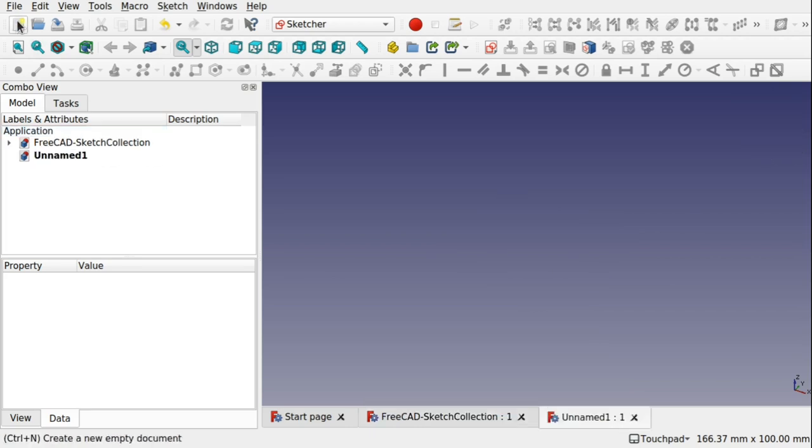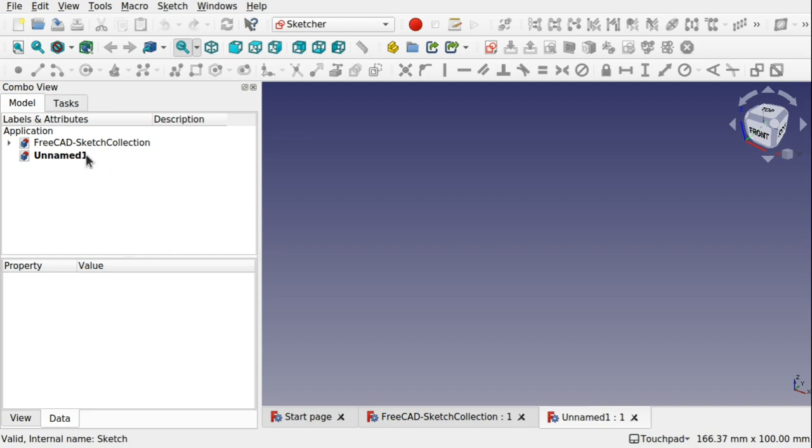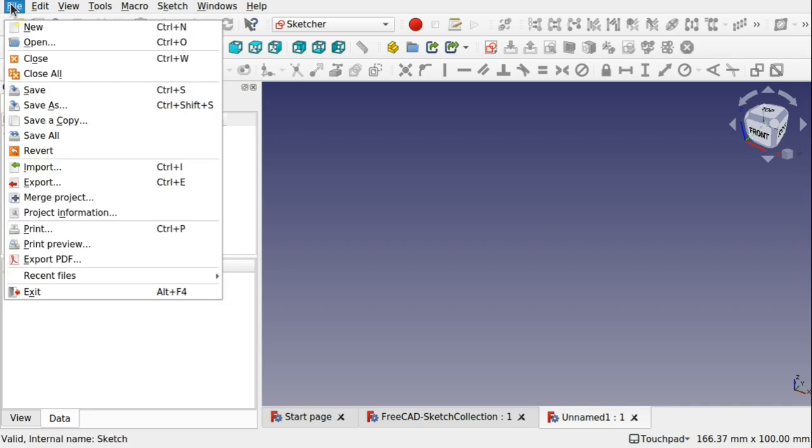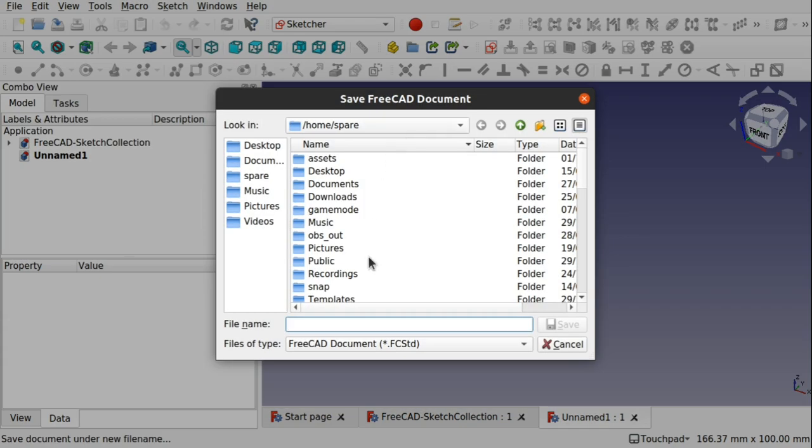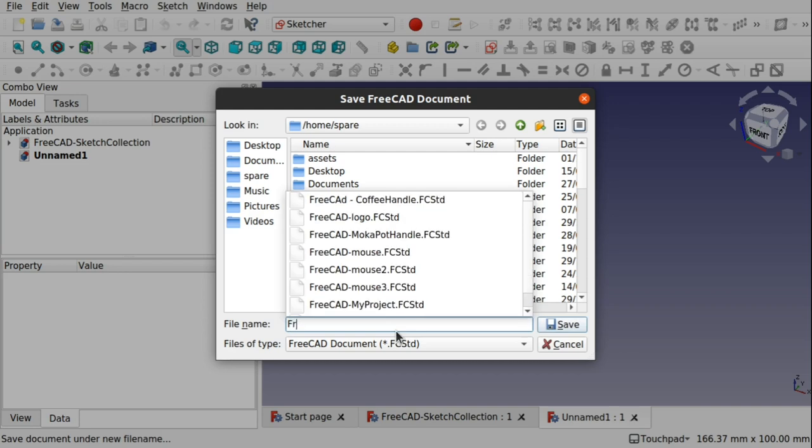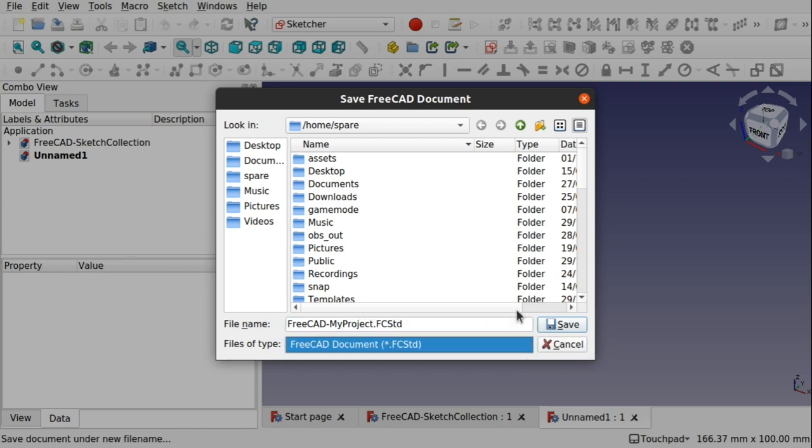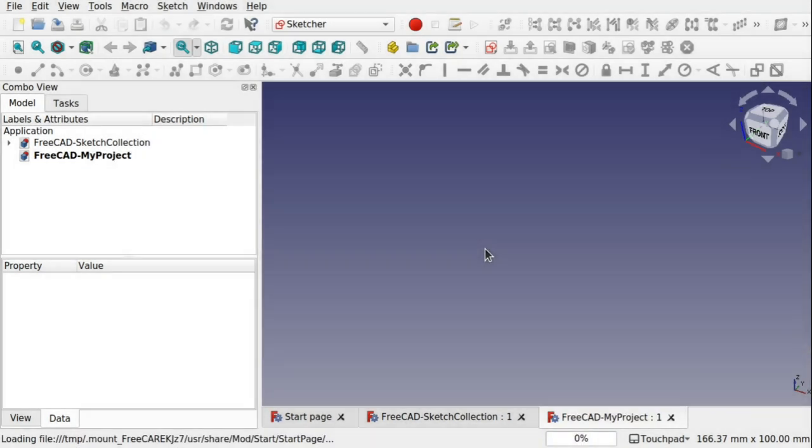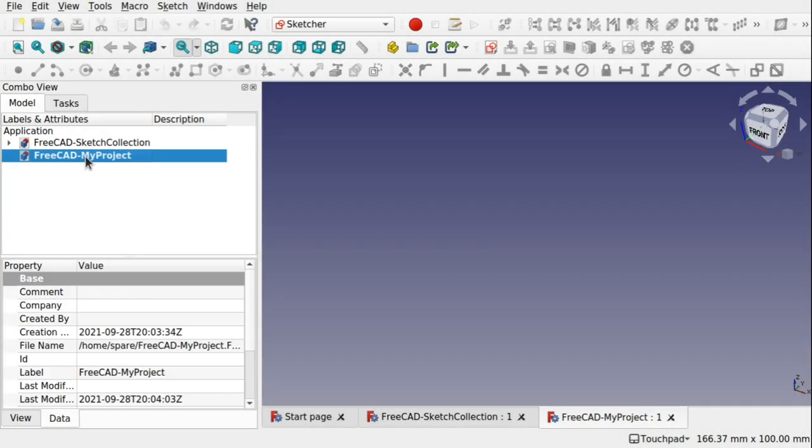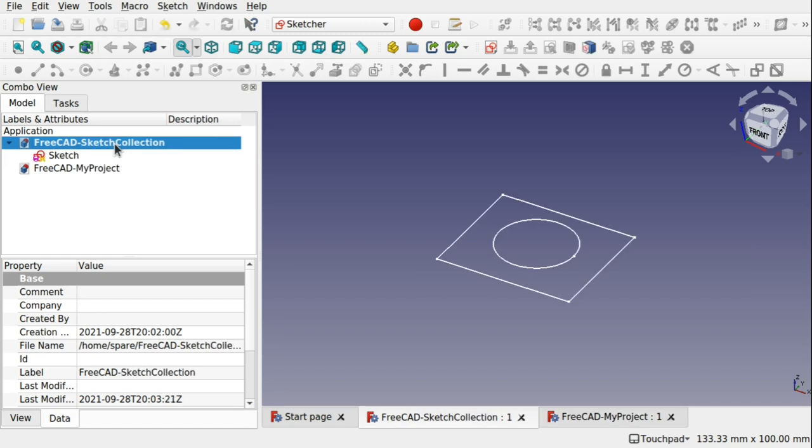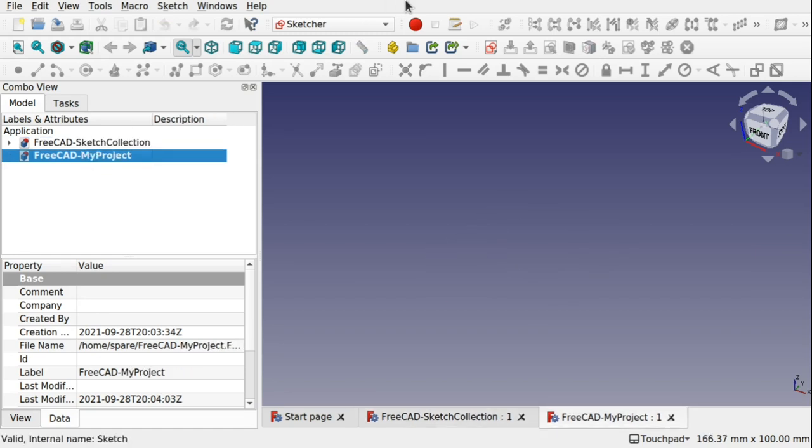I'm going to create a new file now. I haven't closed down this original file, I've just created a new one. So they sit in our combo view. Before I start I'm going to file, save this new file and this is going to be my project. I've already got something in there called my project, I'm just going to overwrite that. So I've got my sketches and now I'm starting my project.